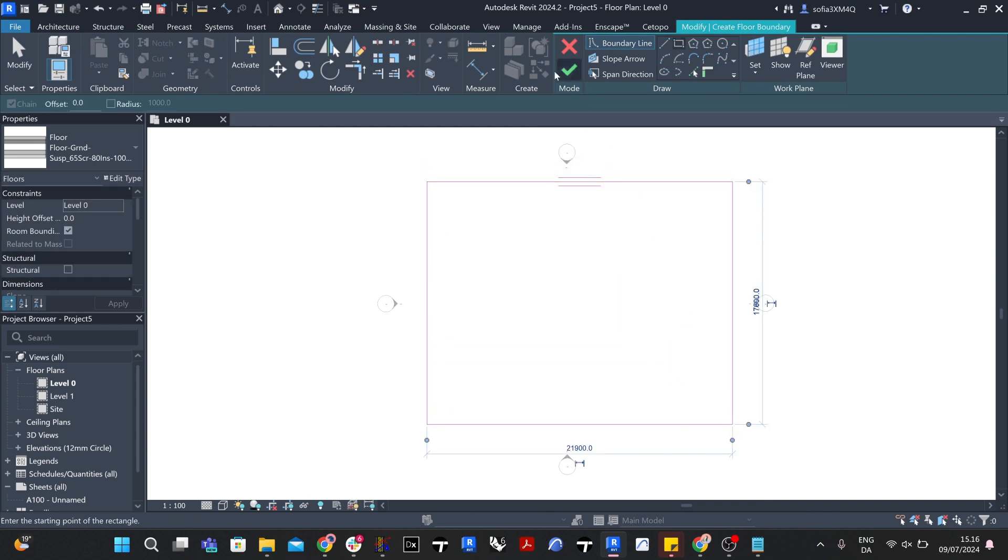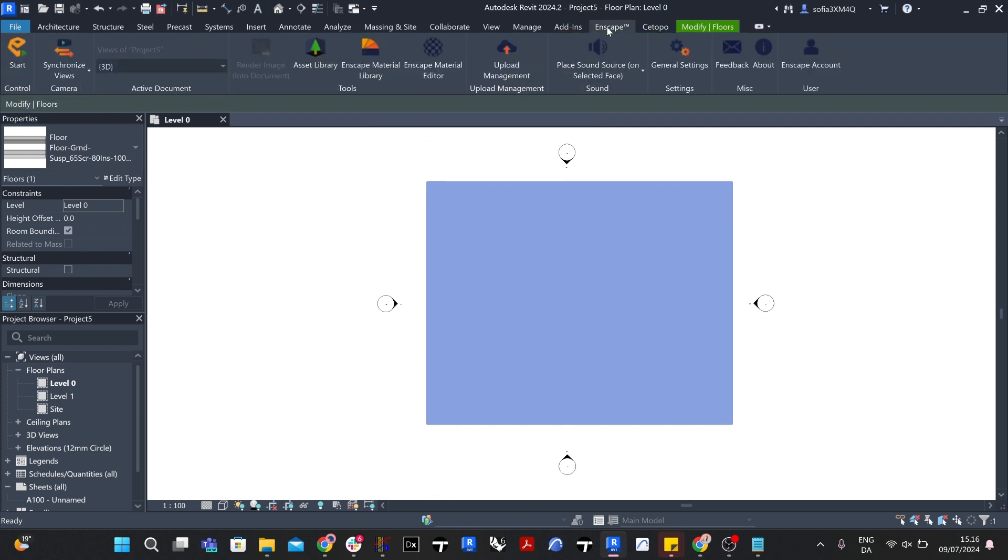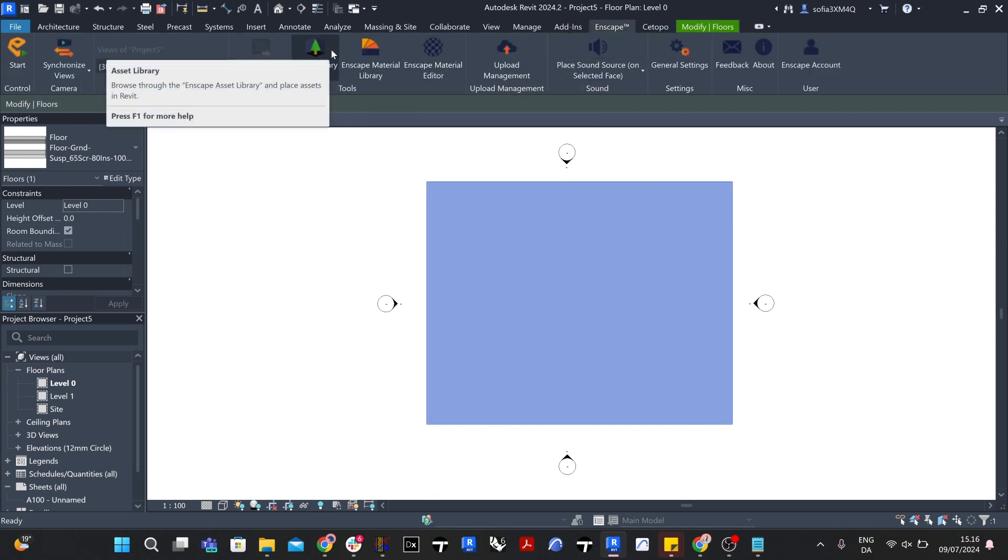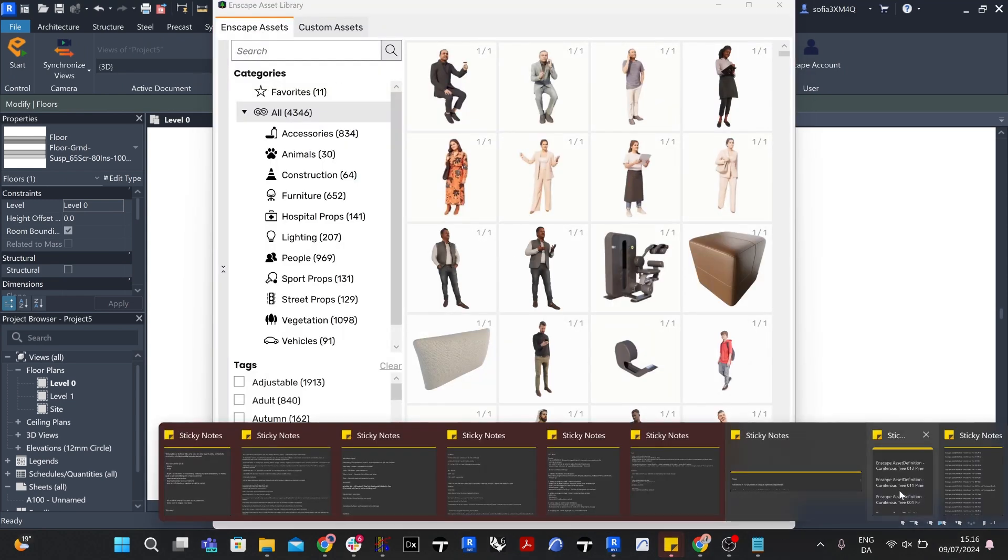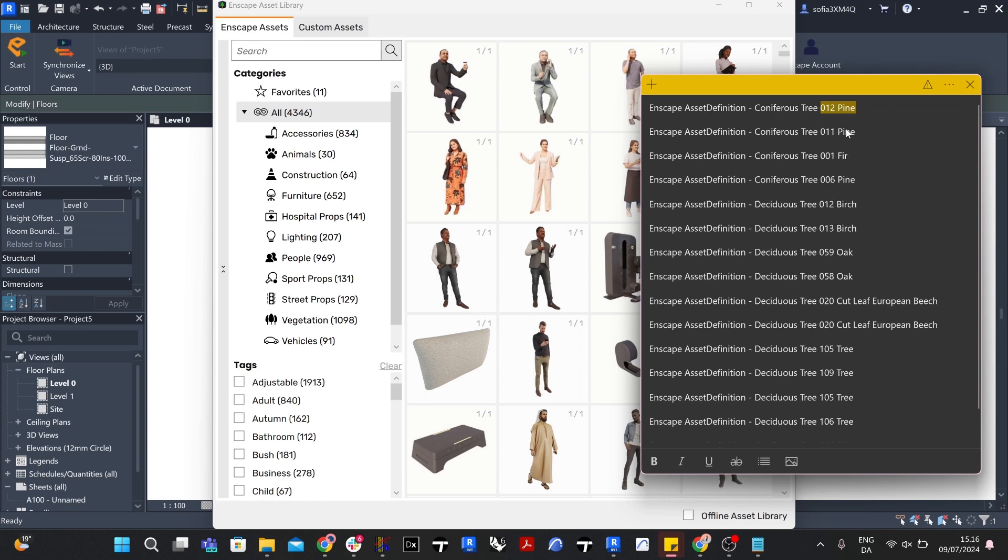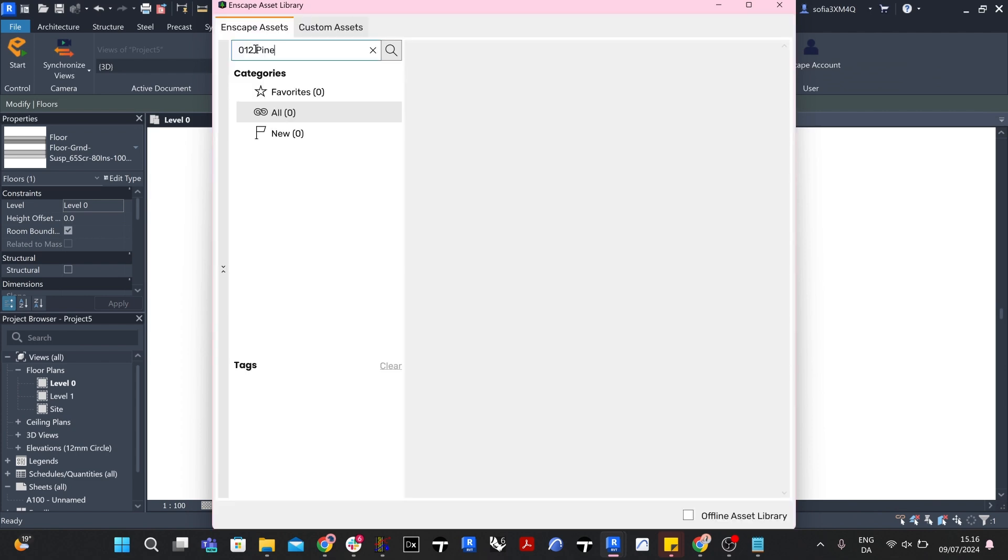To do this, open a new project in Revit. Create a surface, for example, a floor, as we will be using the Place Asset on Surface function. Open the asset library in the Enscape plugin in the top ribbon bar in Revit. Use the list of the 12 Enscape asset names you saved in a previous step to quickly identify the 12 assets and save them under Favorites and Enscape assets.